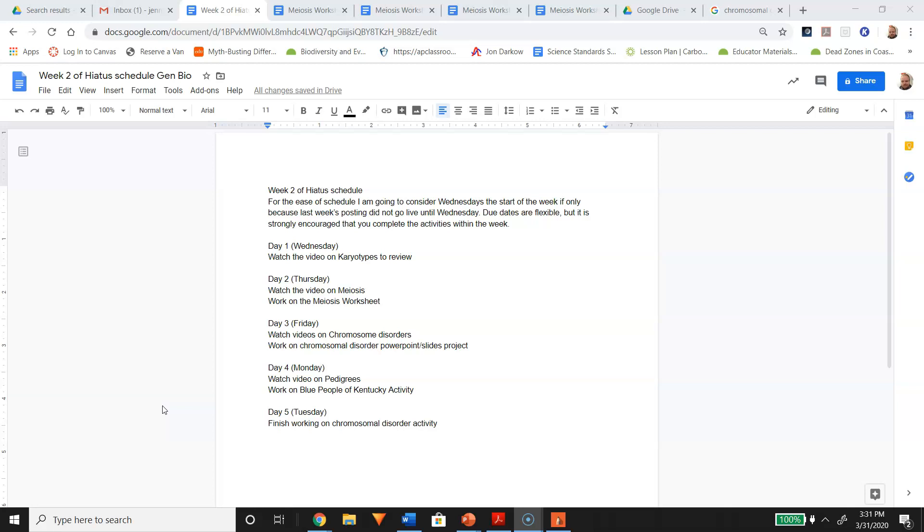First day, I recommend watching the video on karyotypes. It's a simple review video, just to review a little bit.